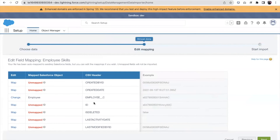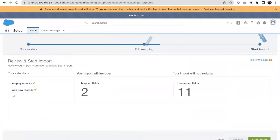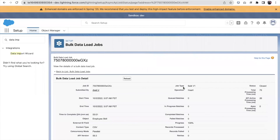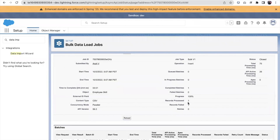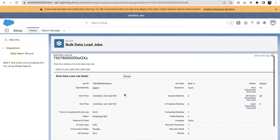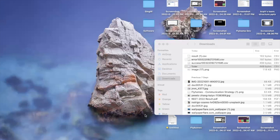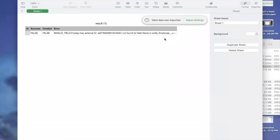I mapped Employee to Employee and Skill to Skill. I click Next — two fields have been mapped. I click the Import button and can see the status here. There were two records: one record was processed successfully and one record failed, so we are ending up with only one record. We can see the result CSV. The error was related to a mapping issue — if the ID is not found, the record will fail. If you fix the mapping issue, it will successfully insert the record.